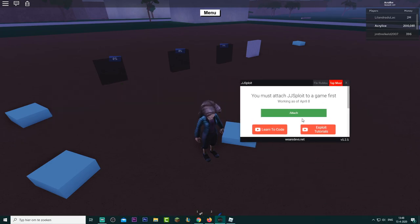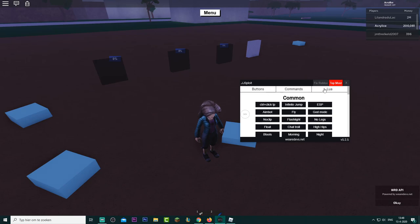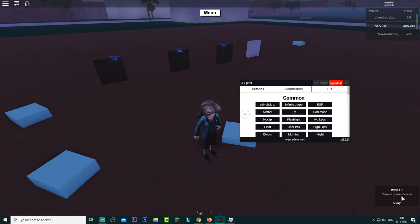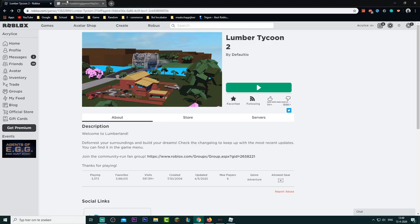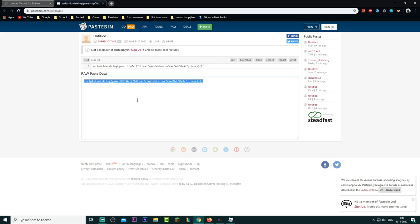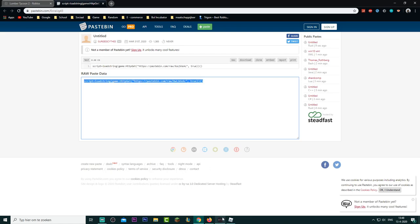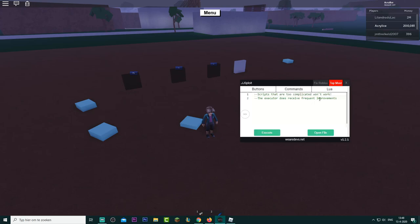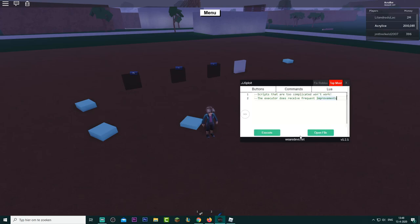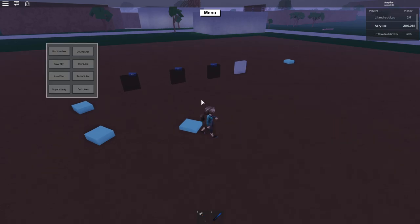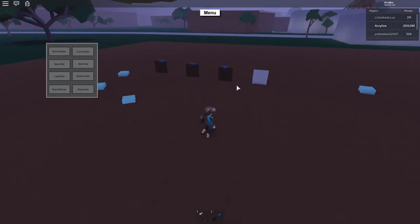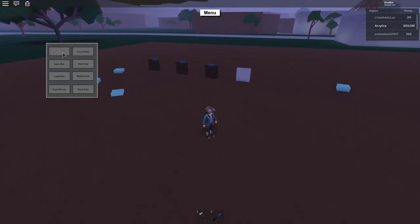Now go to GG Split and attach the executor. Then go to the script, select all with Ctrl+A, copy with Ctrl+C, paste it into the executor, and execute it. And there we go.